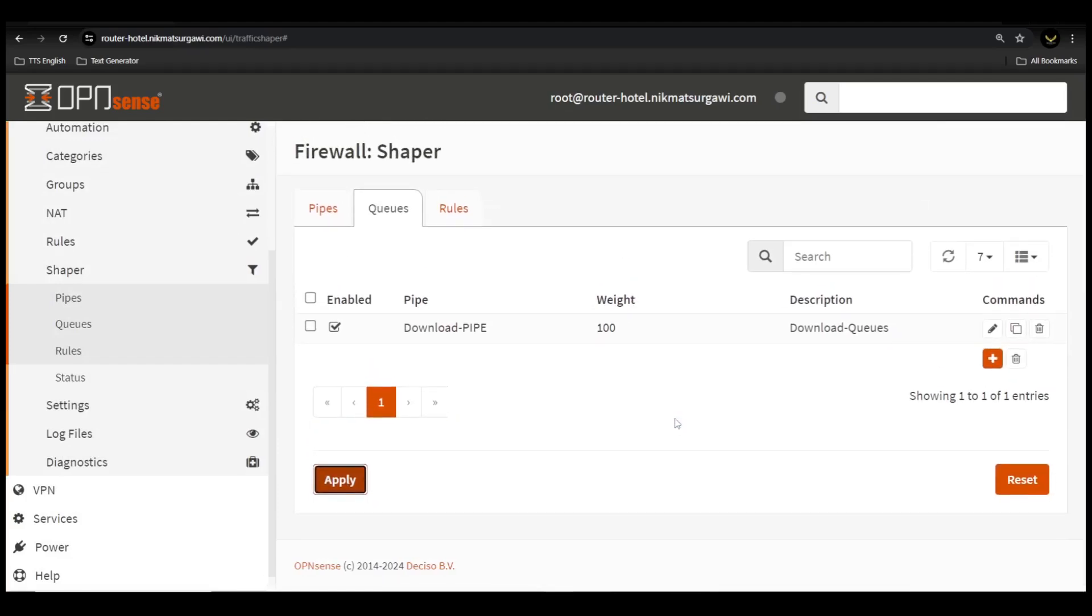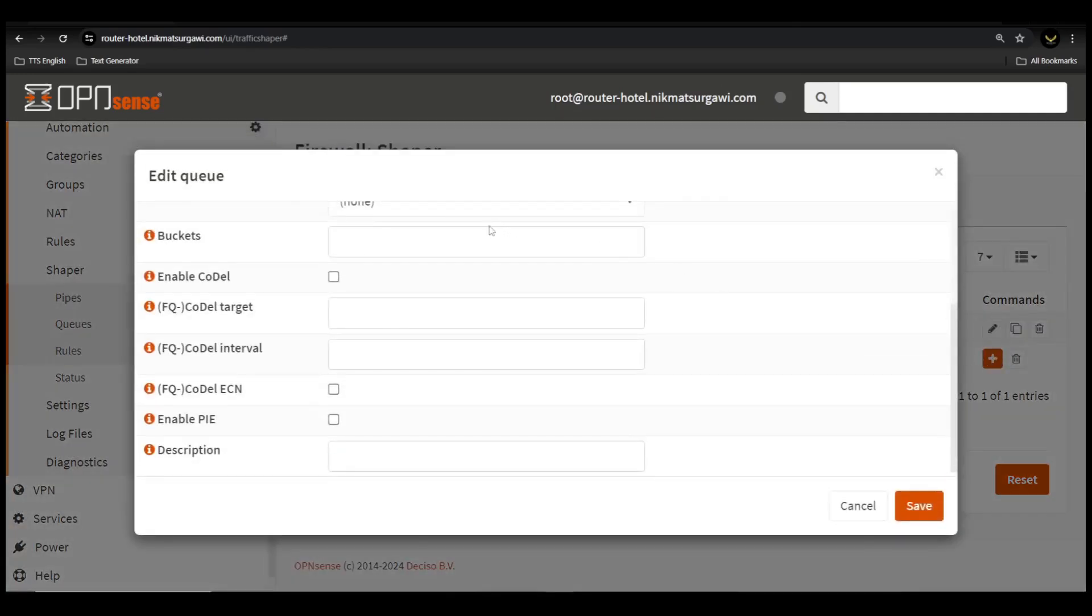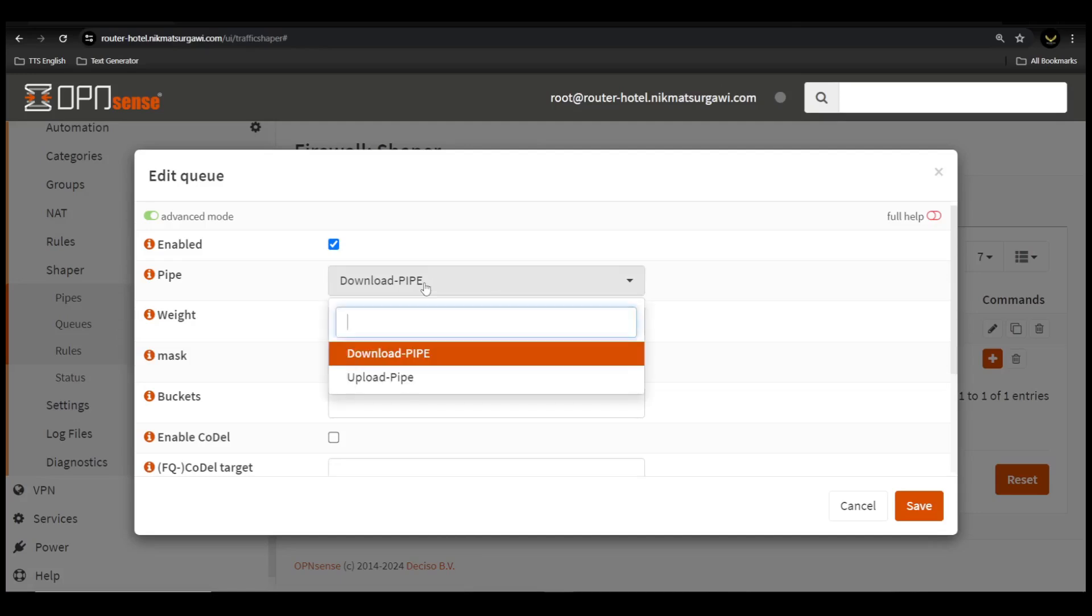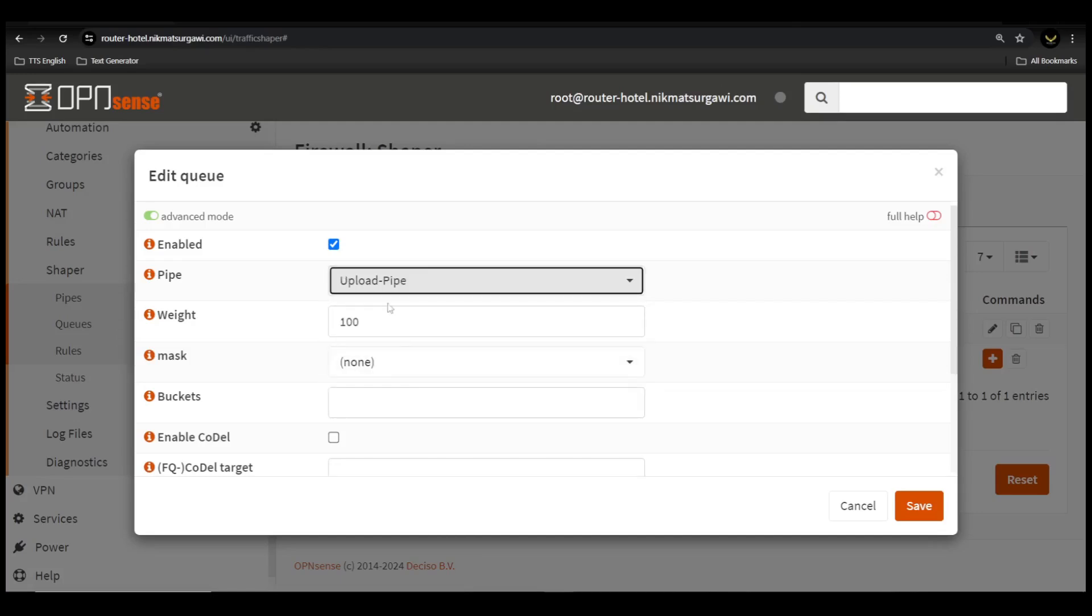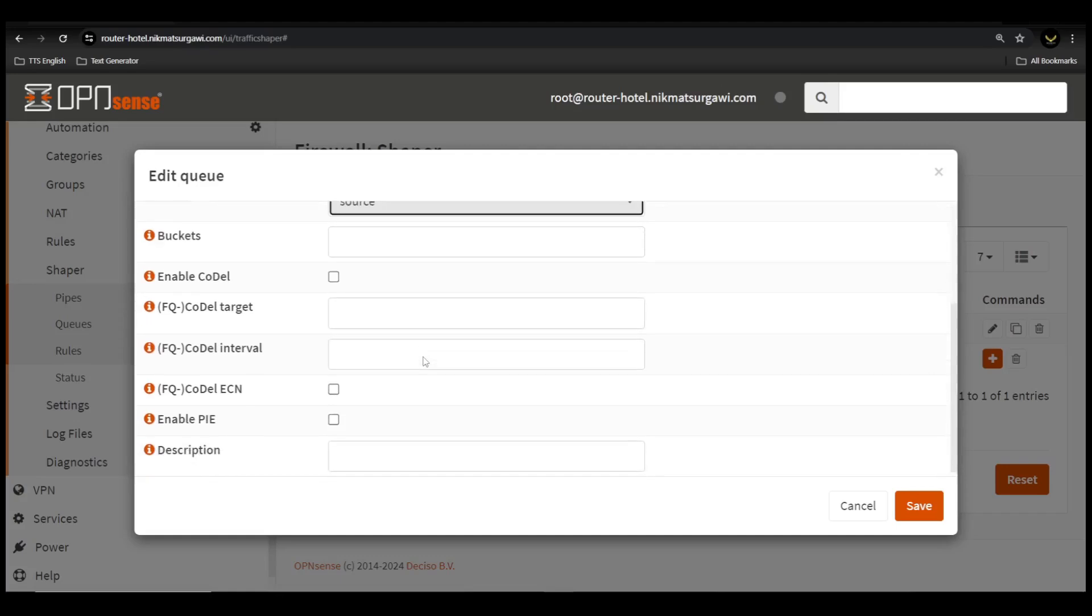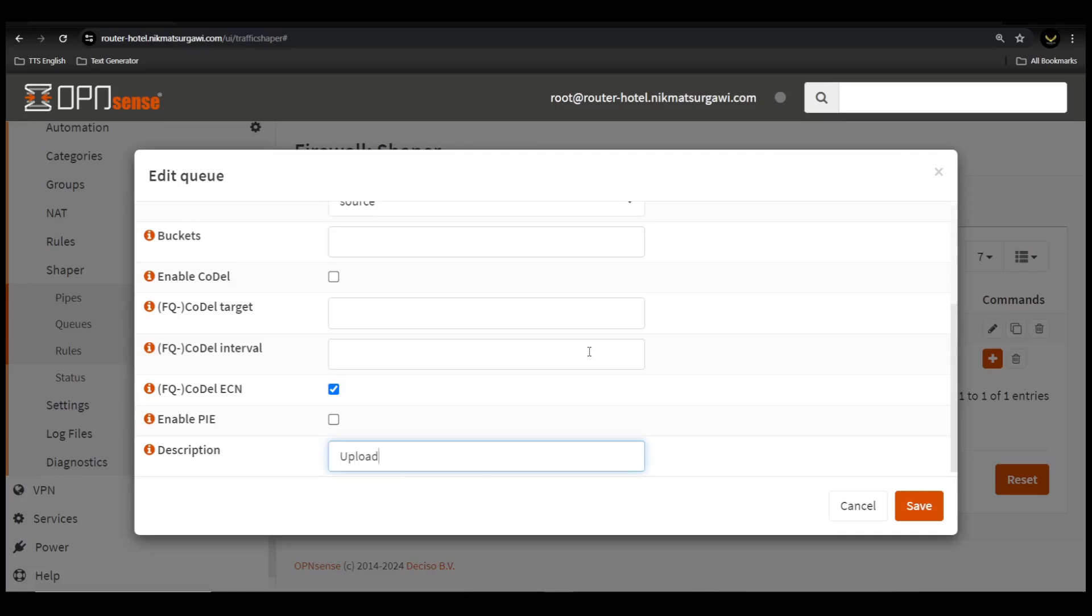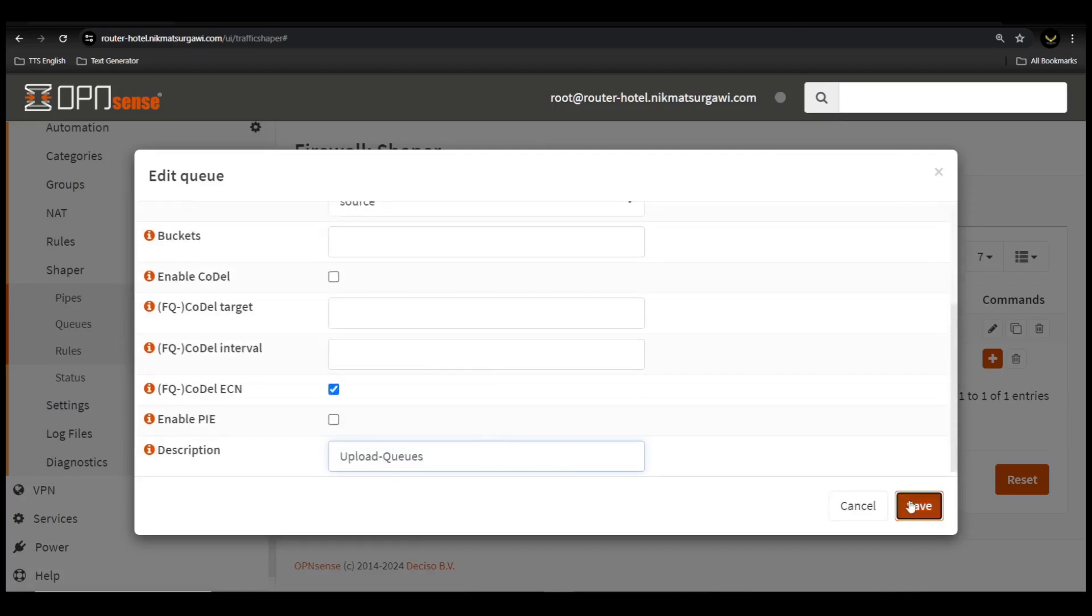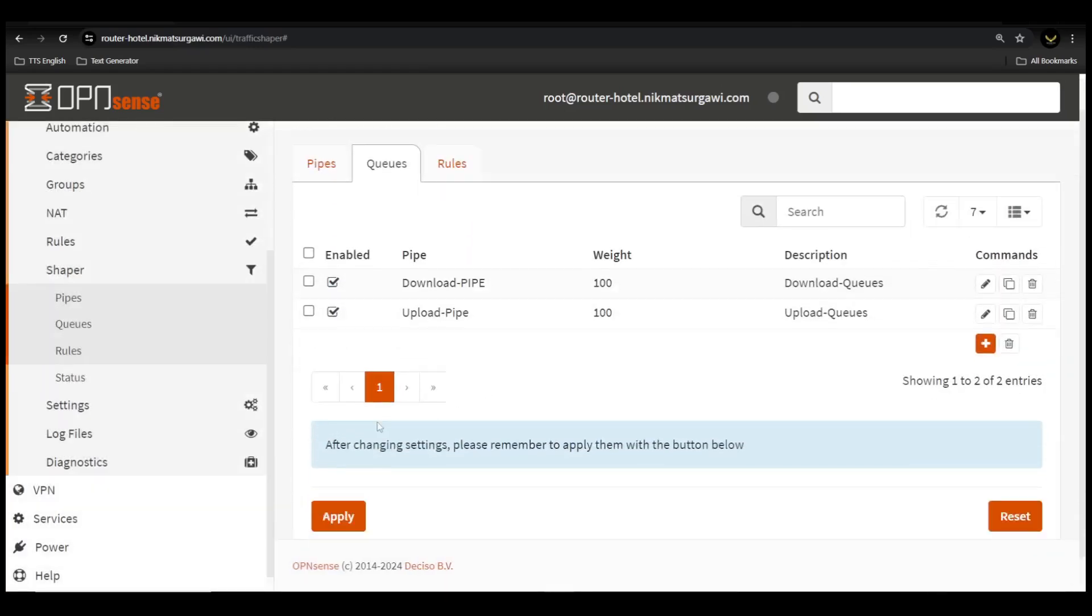Now we're going to add upload queues. Click red plus icon to add. Click advance mode on the upper side menu. On the pipe option, select upload pipe. On the mask option, select source. Make sure we checked on flow q-codel ECN. Type in the description for our future identification. Click save, click apply.